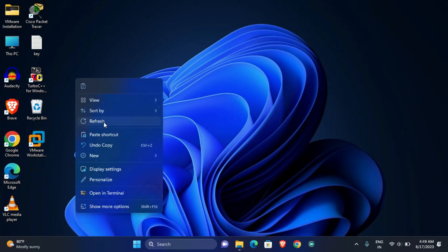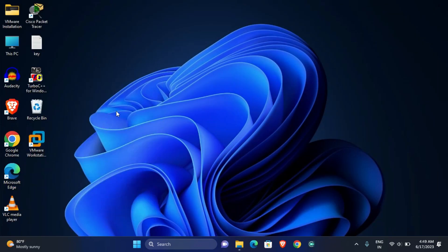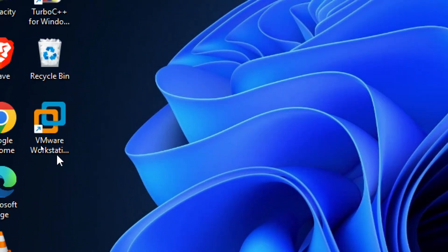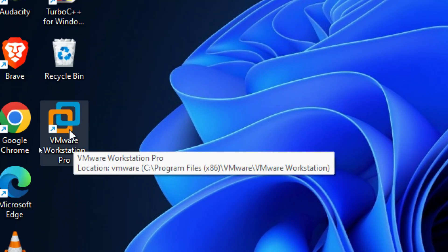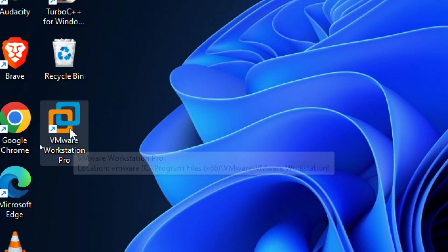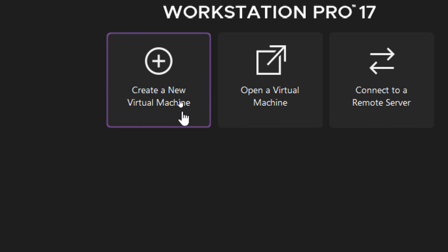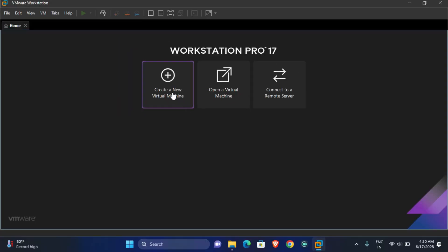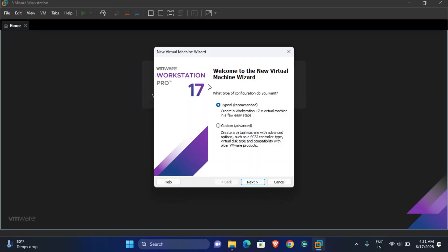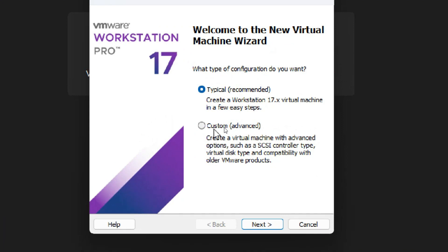Without wasting time, let's see the Ubuntu installation step by step in VMware. First, open the VMware software. You can see the 'Create a New Virtual Machine' option is given, so just click on it to create the virtual machine.